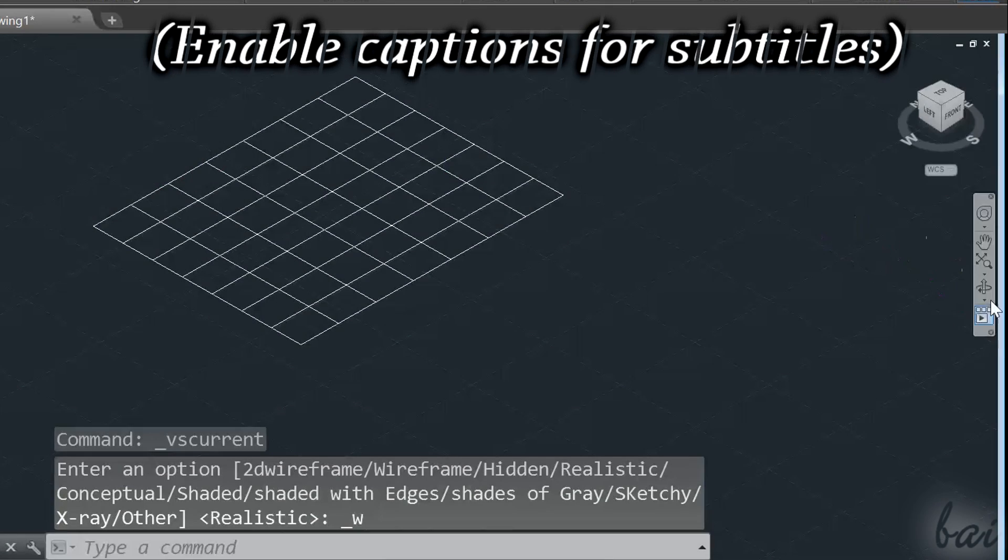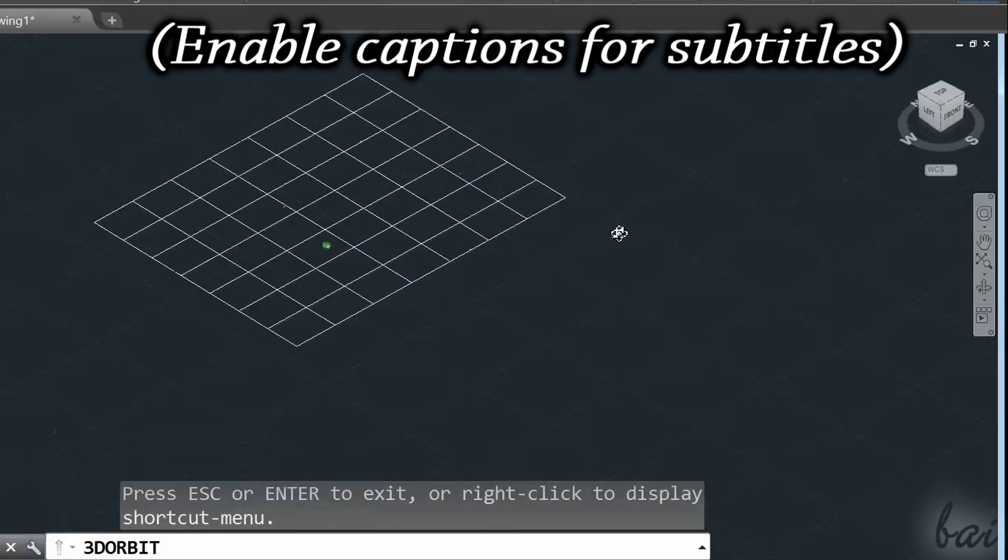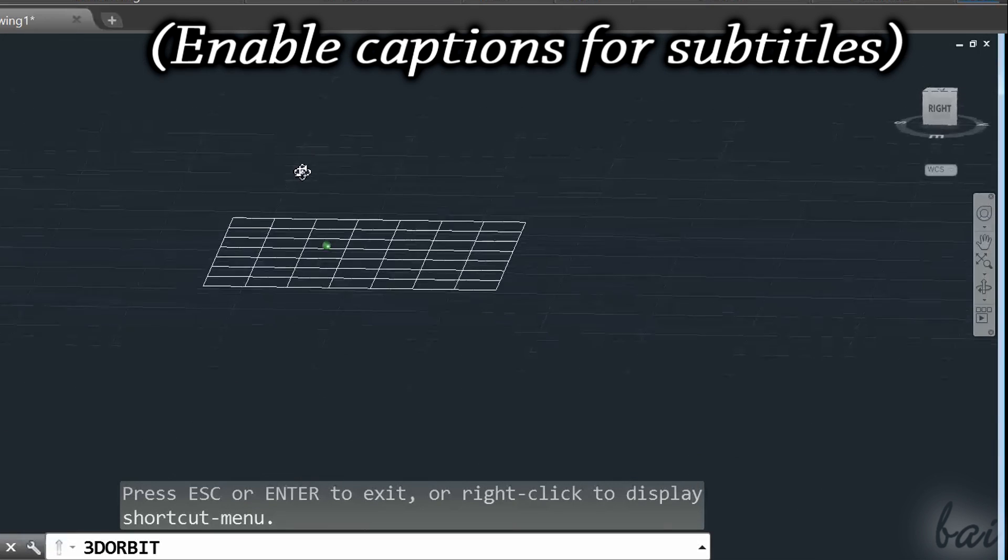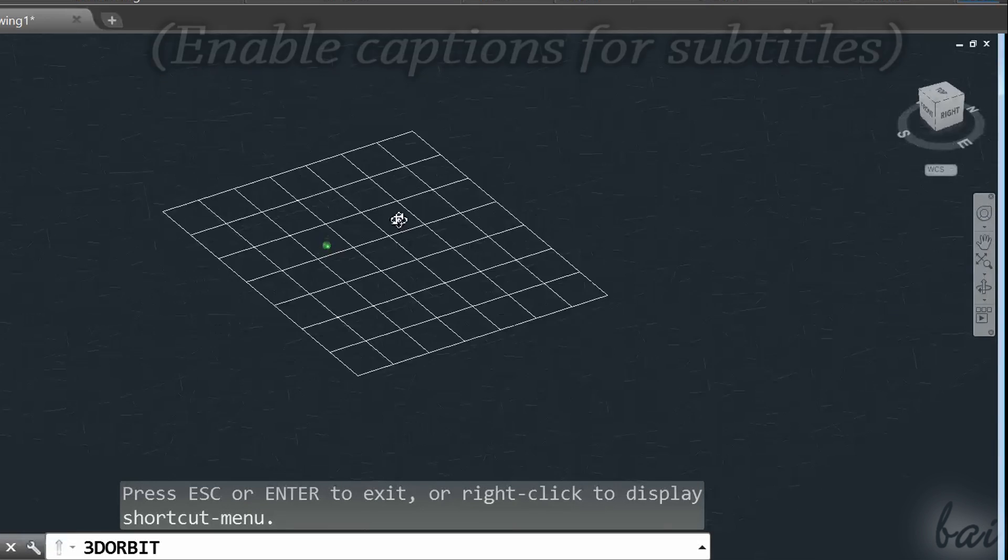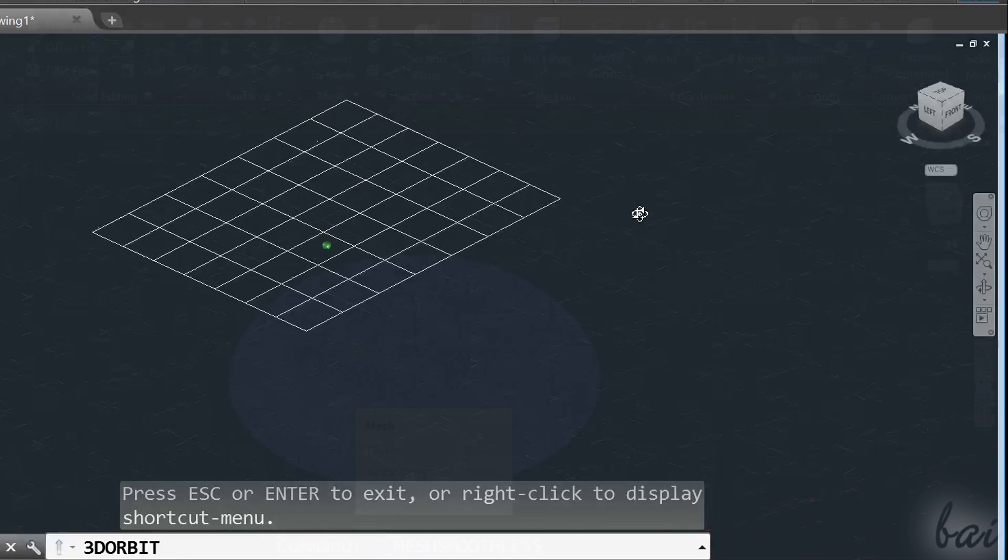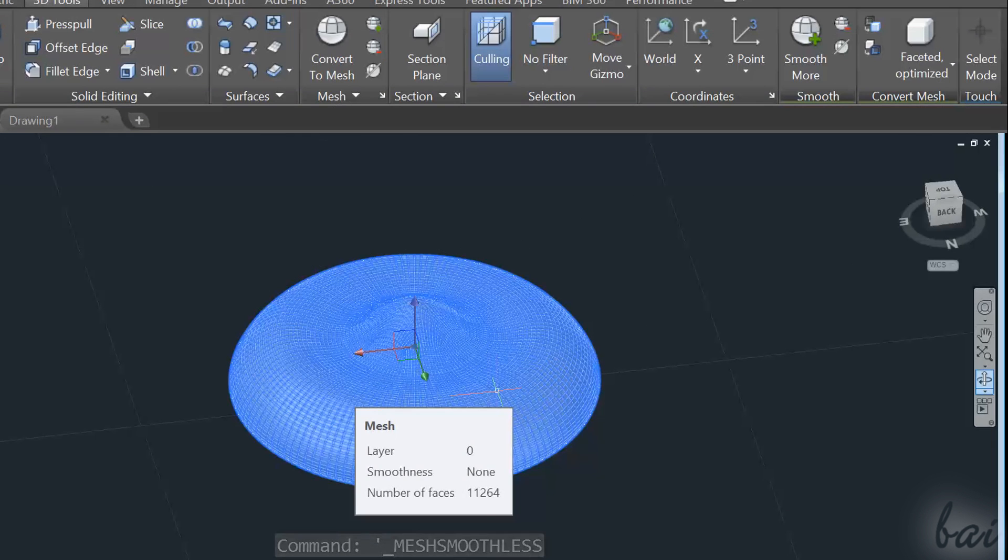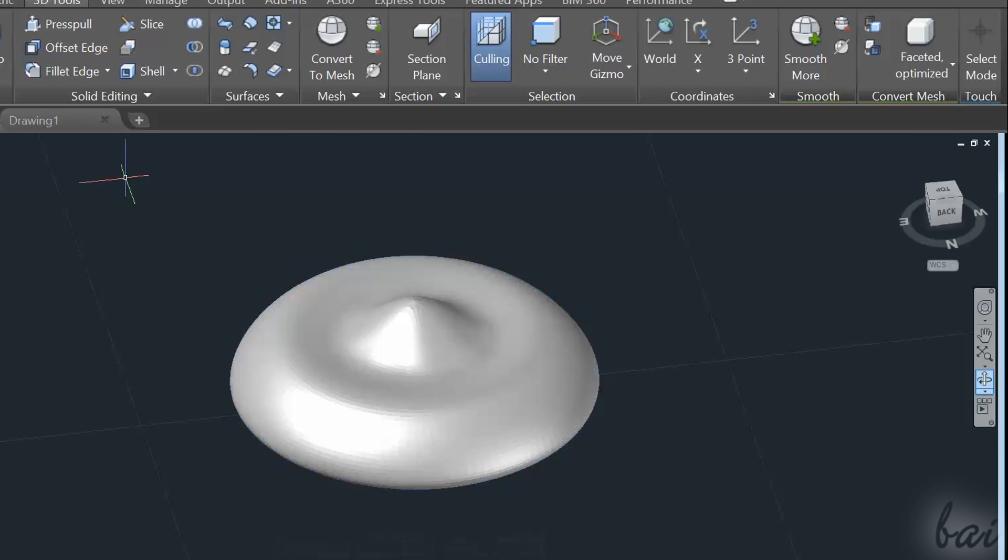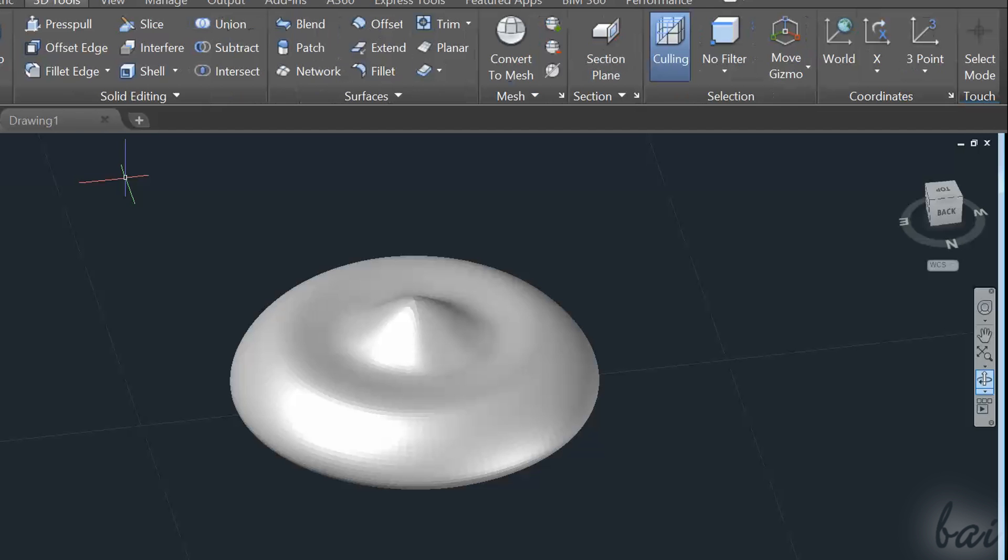Hello people, welcome to this video! Let's see together how to create 3D surfaces and customize the 3D objects with AutoCAD 2016.